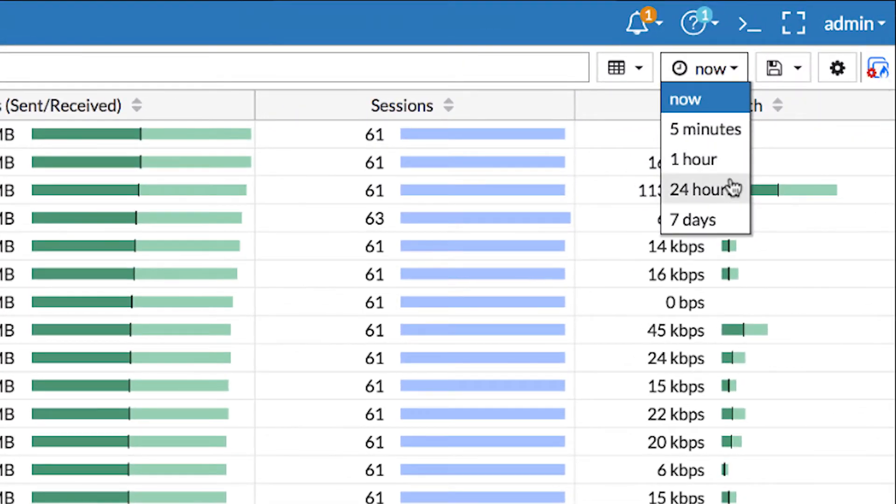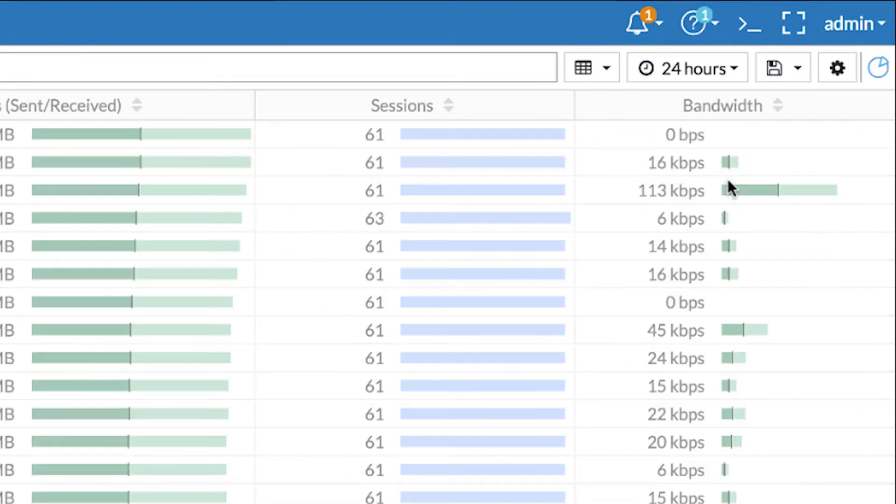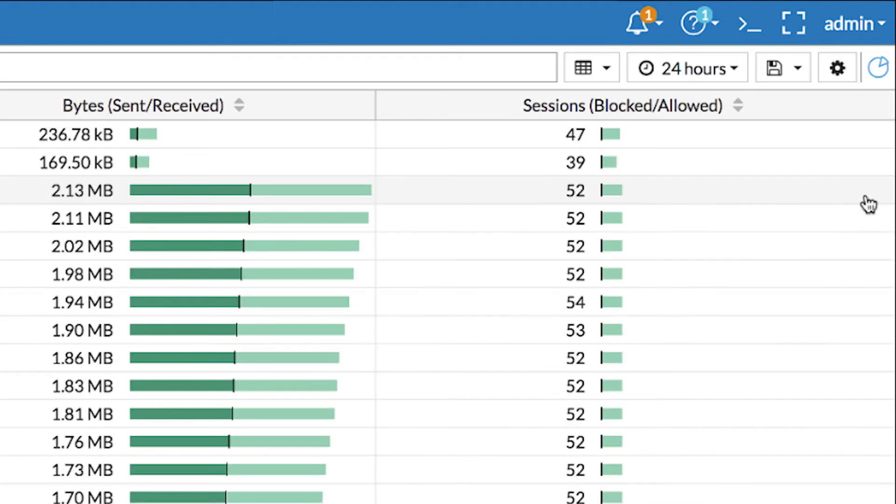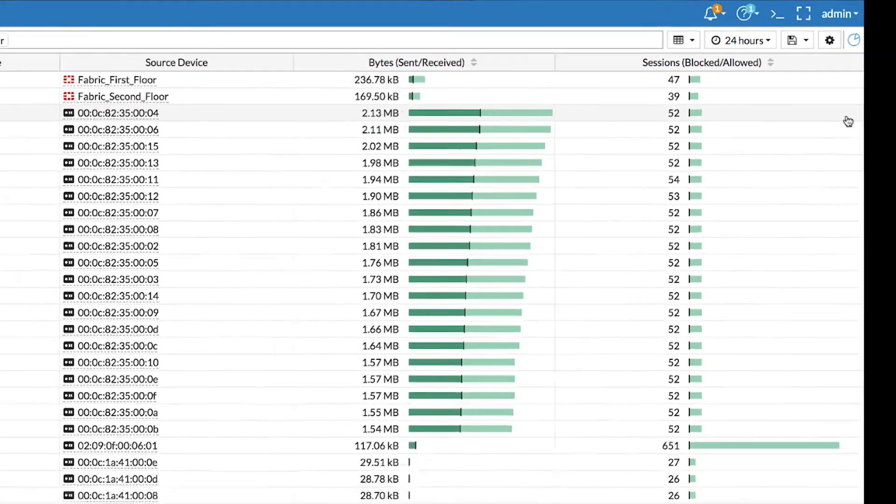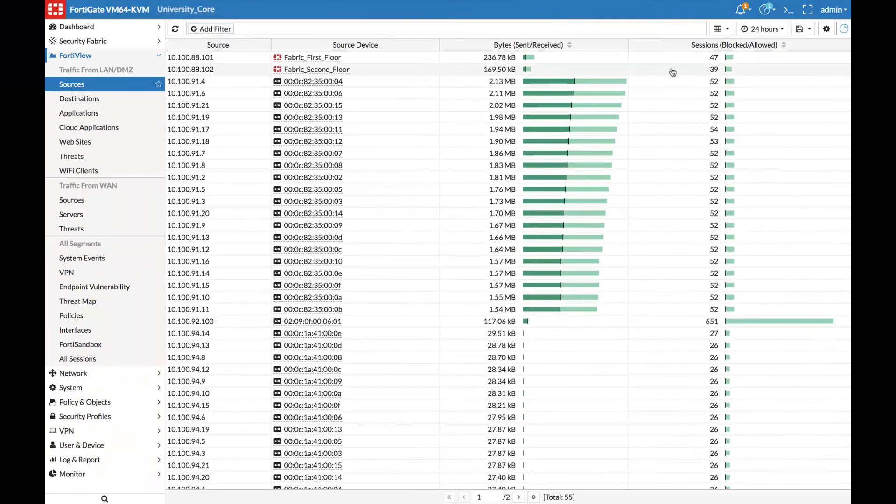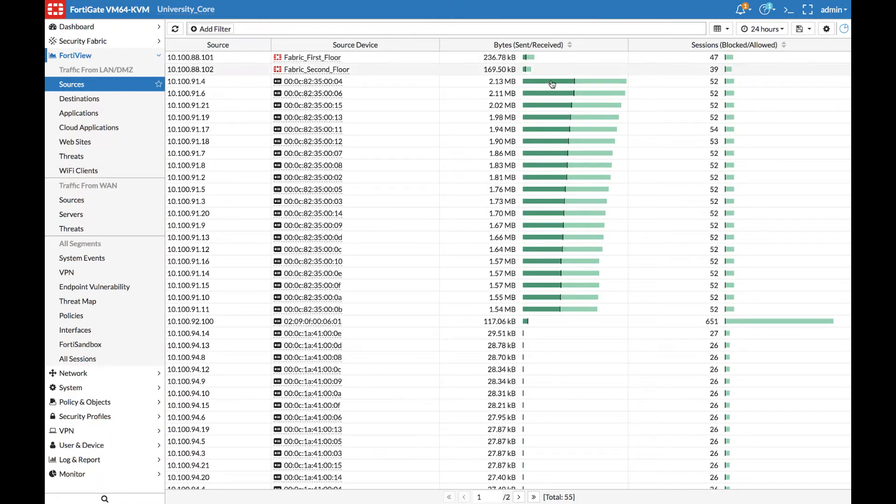Now displaying 24 hours, we can see it change to FortiAnalyzer, indicating the source of this data. We can now aggregate data for all sources in the network, now pulled from FortiAnalyzer.